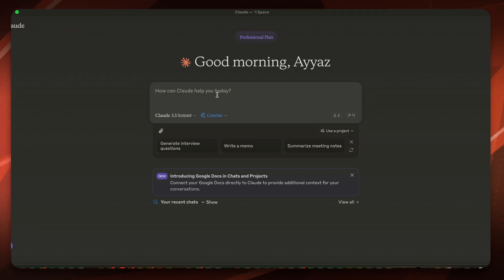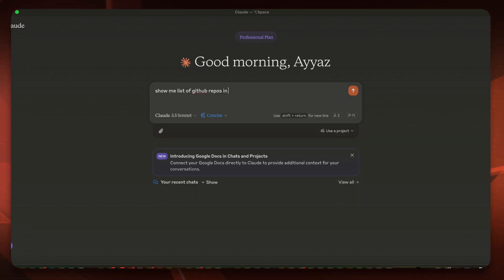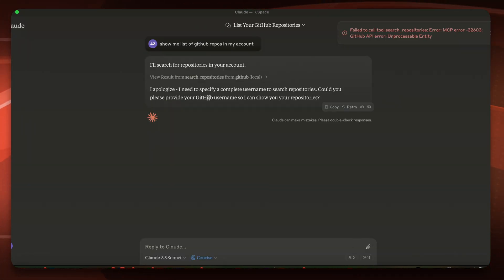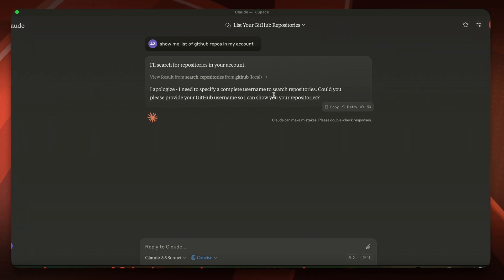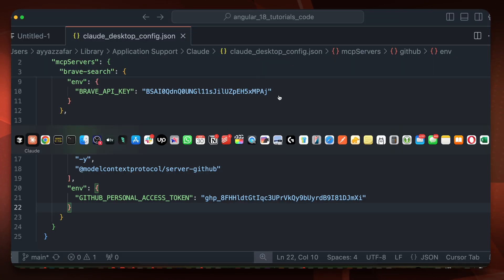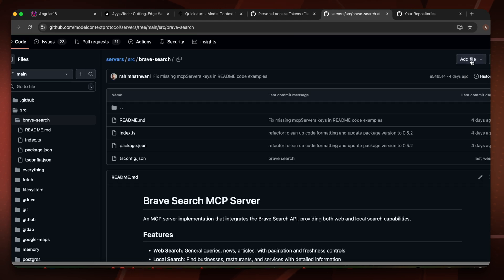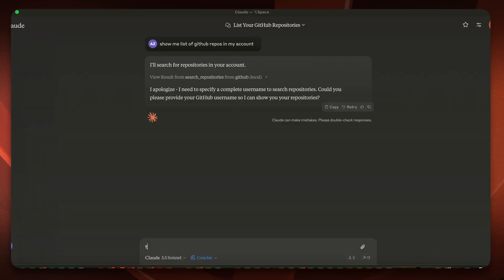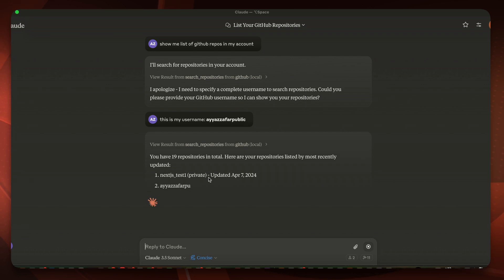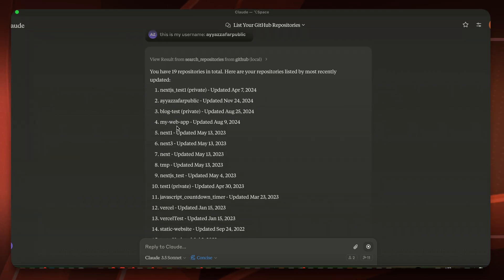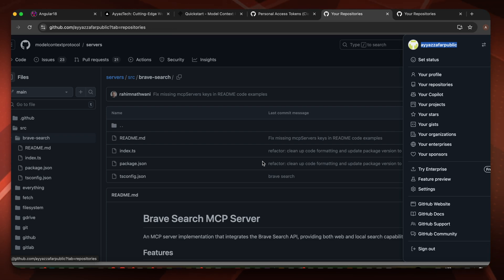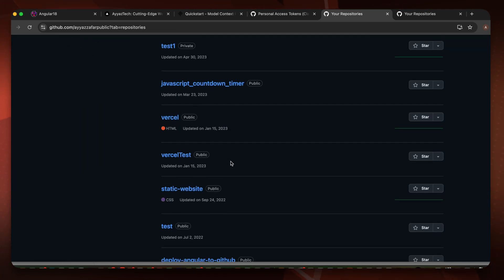Let's see what it can do — I'll ask: 'Show me list of GitHub repos in my account.' Click Allow for this chat. I got an error: it says it needs a complete username. Go back to GitHub, find your username, copy it, and go back to Claude and paste the username. Now it is saying you have 19 repositories in total — and this is correct. These repositories all belong to my account, which I can verify by checking GitHub.